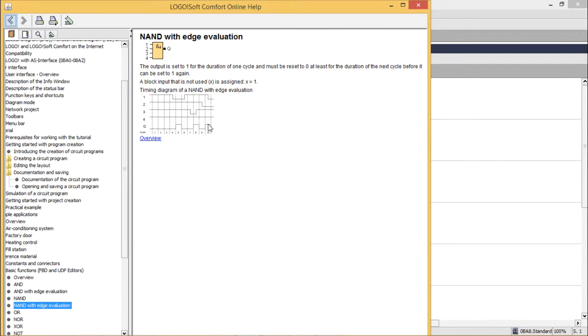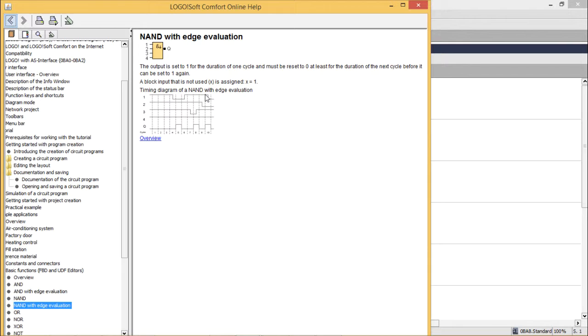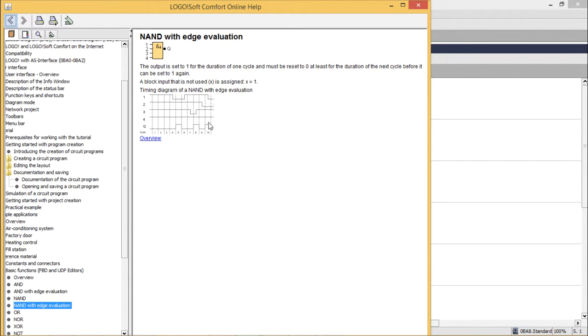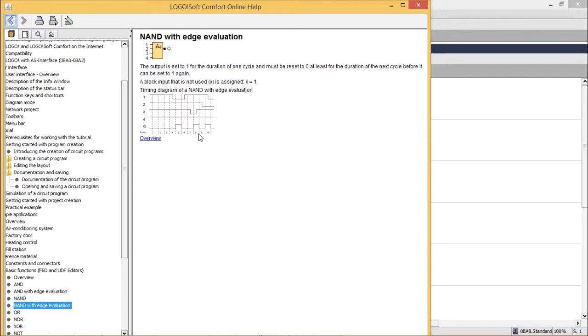When it is in the ON state, the output will be one. And whenever you are finding this one going down, then also it has to be maintained. Because initially, all inputs are one and this input has gone to low voltage. You see, this output is remaining high. In this way, we have got the idea how this NAND with Edge evaluation is working.